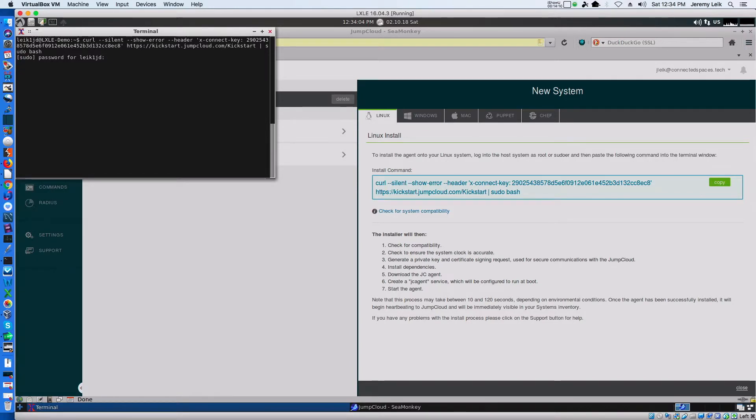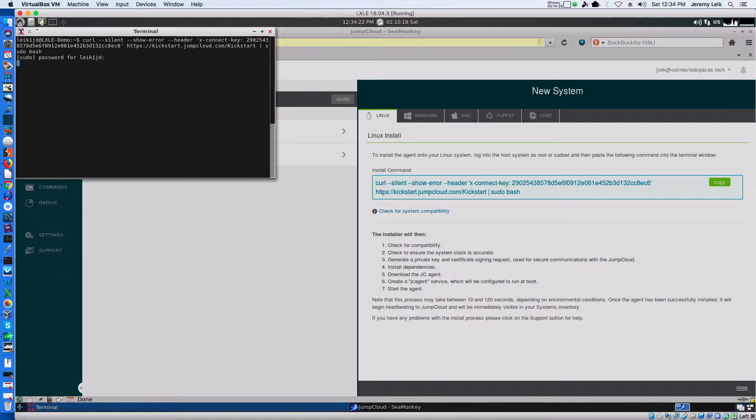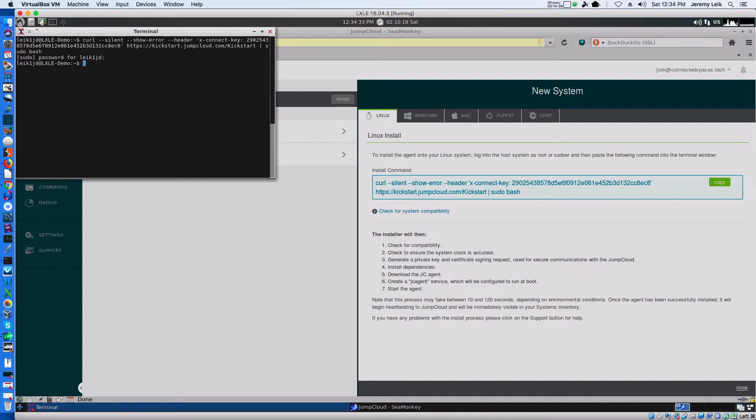And fingers crossed, this should install the agent for JumpCloud. And we should be able to manipulate the system from within JumpCloud and get our users added to the virtual machine.